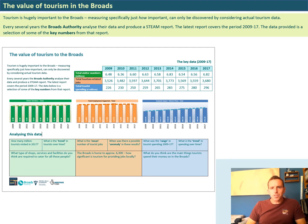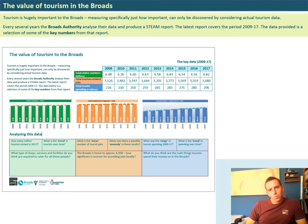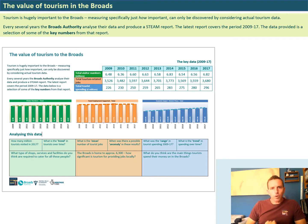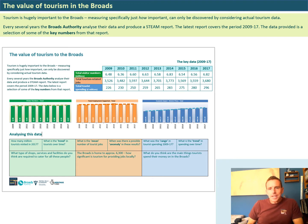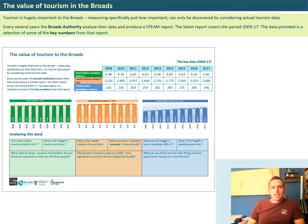Generally, where we can, we try to use data and evidence to really justify and support the statements that we make. We're saying tourism is really important to the Broads, but we're going to say specifically how important by backing it up with data and evidence. We can get this evidence from the Broads Authority - the organisation that oversees and effectively manages the Broads National Park. Part of their job is to keep a tab on data and numbers of visitors, and every several years they complete a very big survey called a STEAM report.